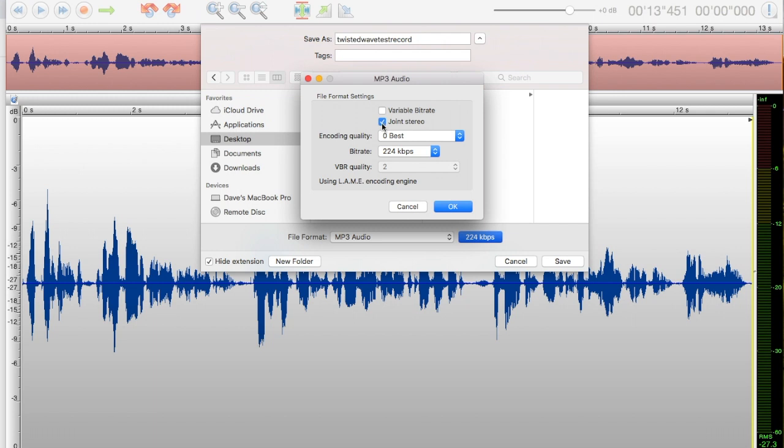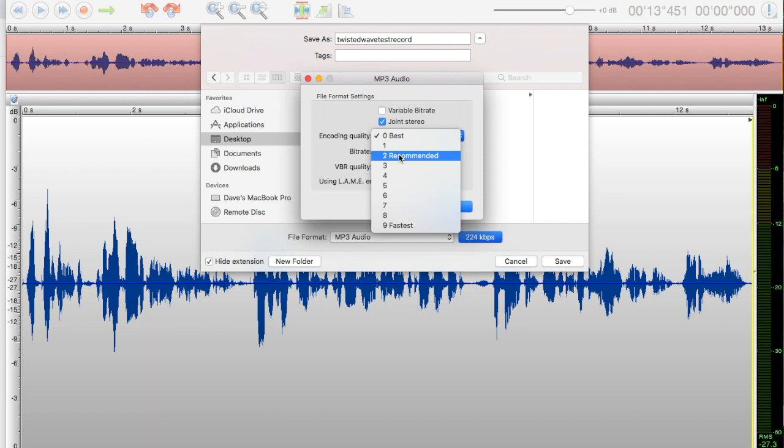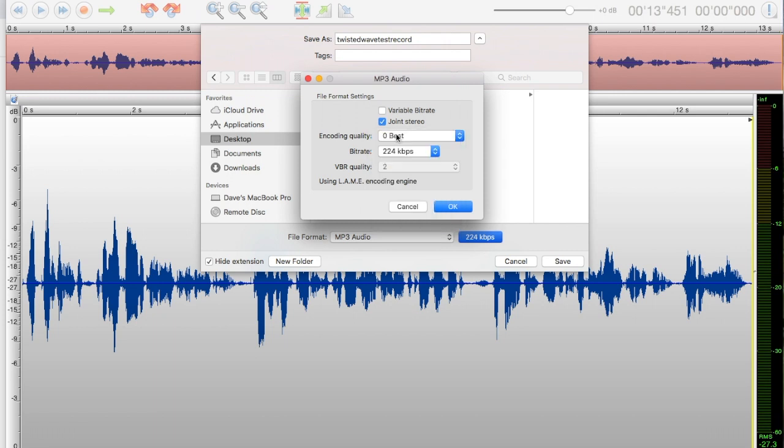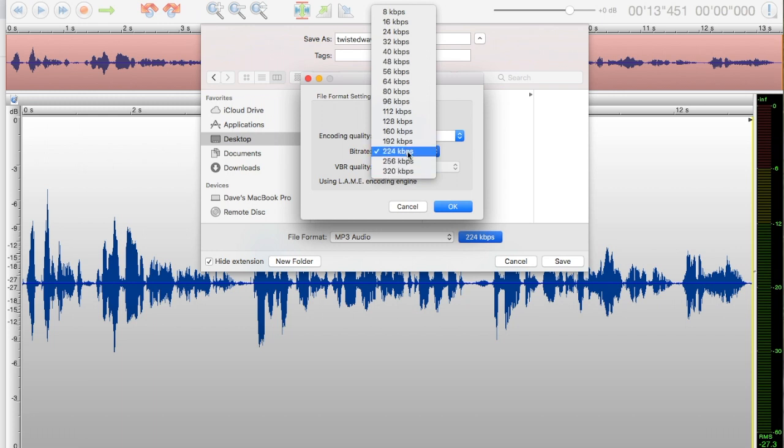You want joint stereo. We're going to send out a stereo file, even though we just recorded it as mono. The encoding quality goes from 9 to 0. Anywhere over 2—2, 1, or 0—is fine depending on how fast your computer is. But probably 0 is fine. The bit rate anywhere between 192 and above is fine. I'm keeping it at 224.